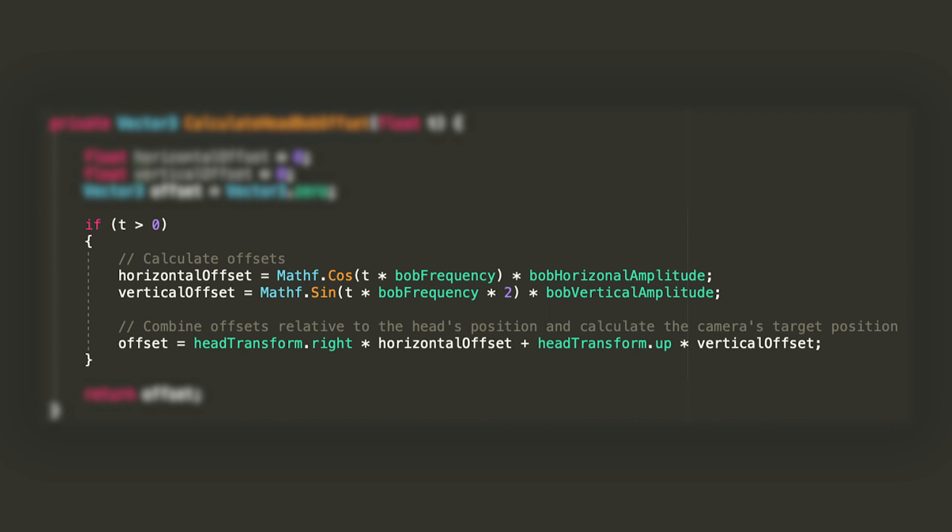The last thing we'll do will be combining the two offsets in a single vector 3 by adding the product of head transform dot right times horizontal offset to the product of head transform dot up times vertical offset. We're using the local head transform space because we don't want the movement to depend on the direction our player is facing, and this method will allow us to operate in local coordinates.